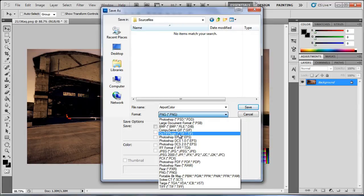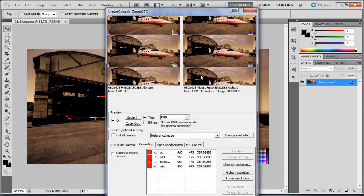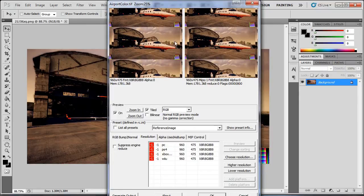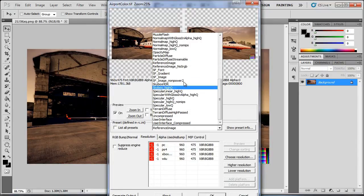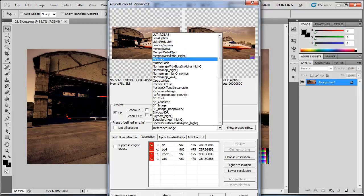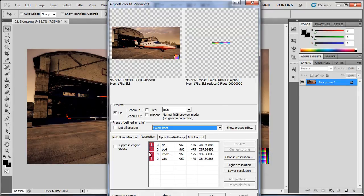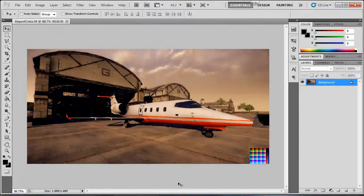And then save it using the CryTiff plugin. The CryTiff plugin comes with CryEngine. So if you have CryEngine it is supposed to be installed too. So press save. And now we get this little window. Uncheck tiled, set it to color chart over here, and then press generate output. And then press OK.